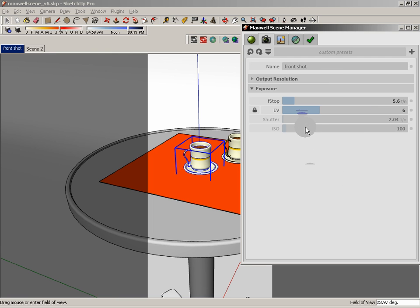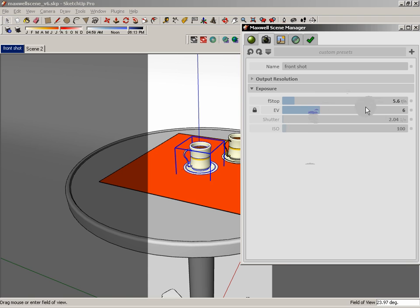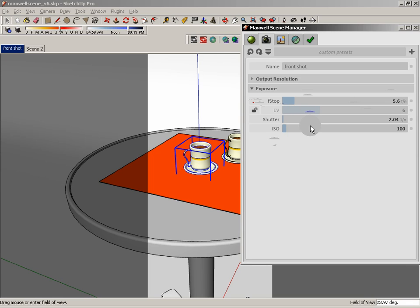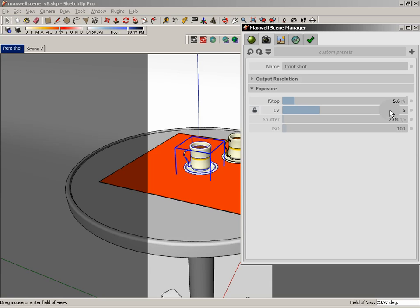Now, what happens is when I do that, the shutter speed, the ISO, they all adjust to whatever the EV is demanding. Now, if I turn off the lock exposure, you notice that the EV is grayed out and now I can change these independently. So if you're more comfortable changing these independently, if you have a traditional camera background, then you may like that. Personally, I think the EV is the way to go and that would be my recommendation for you.